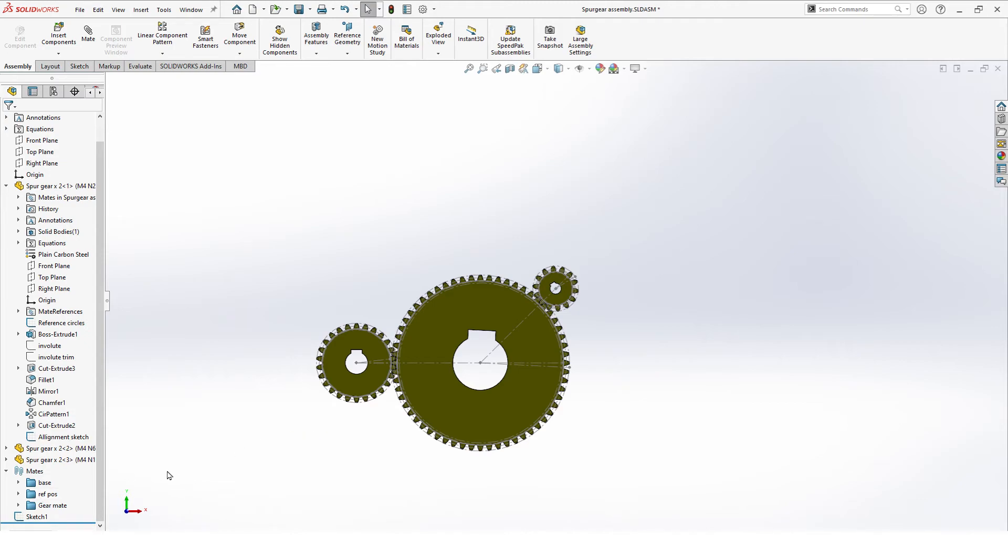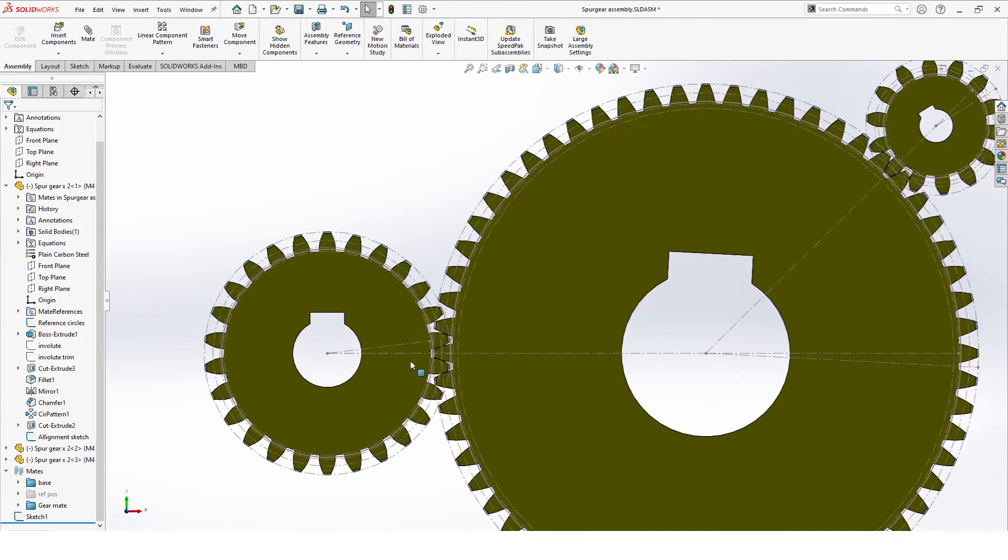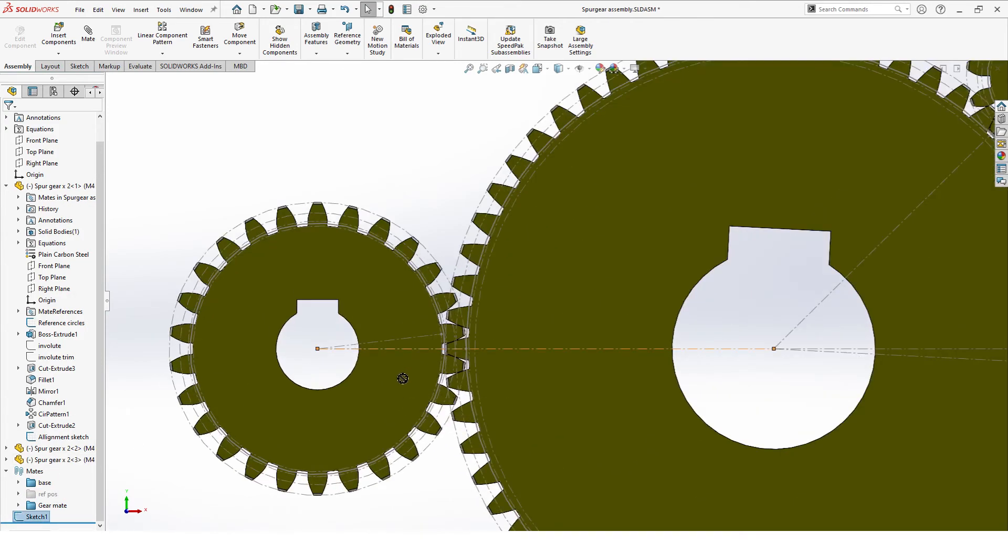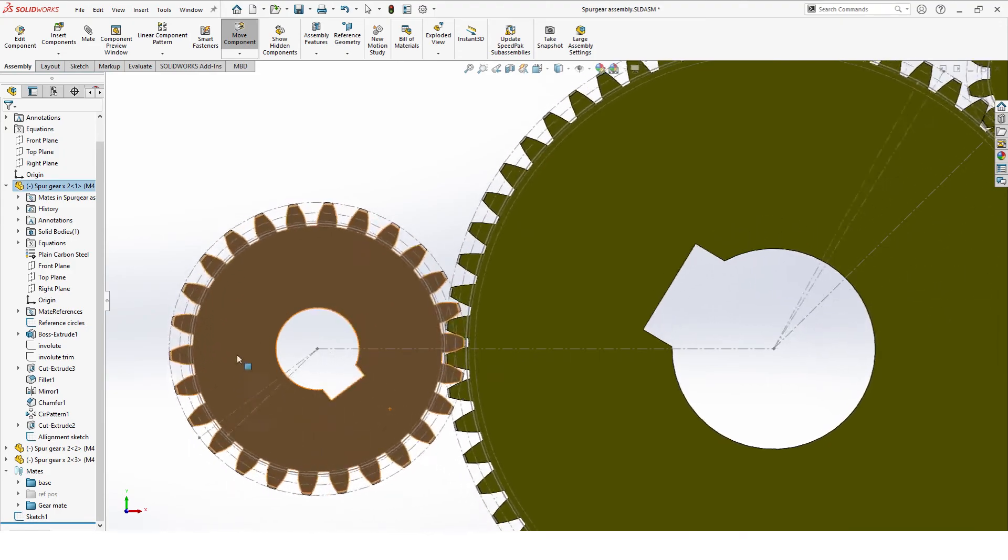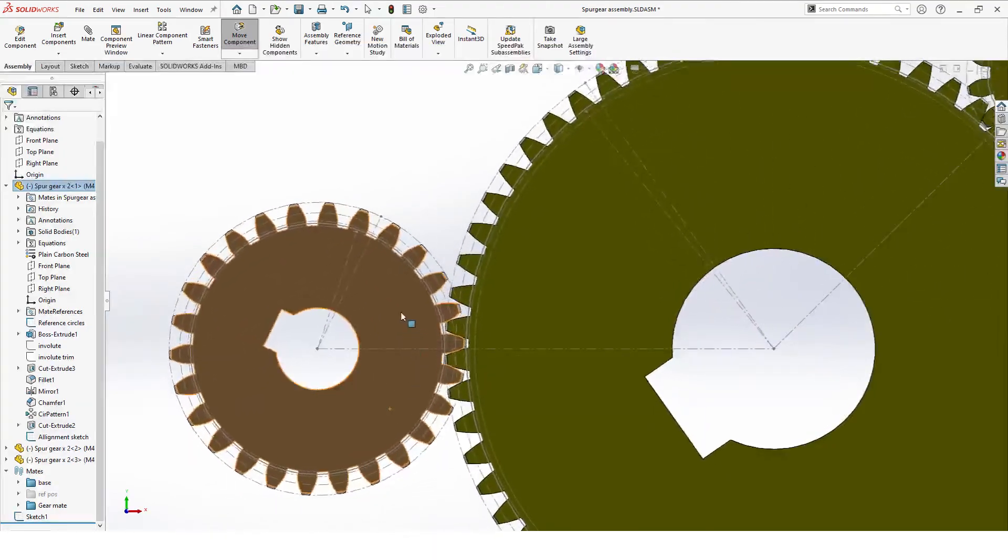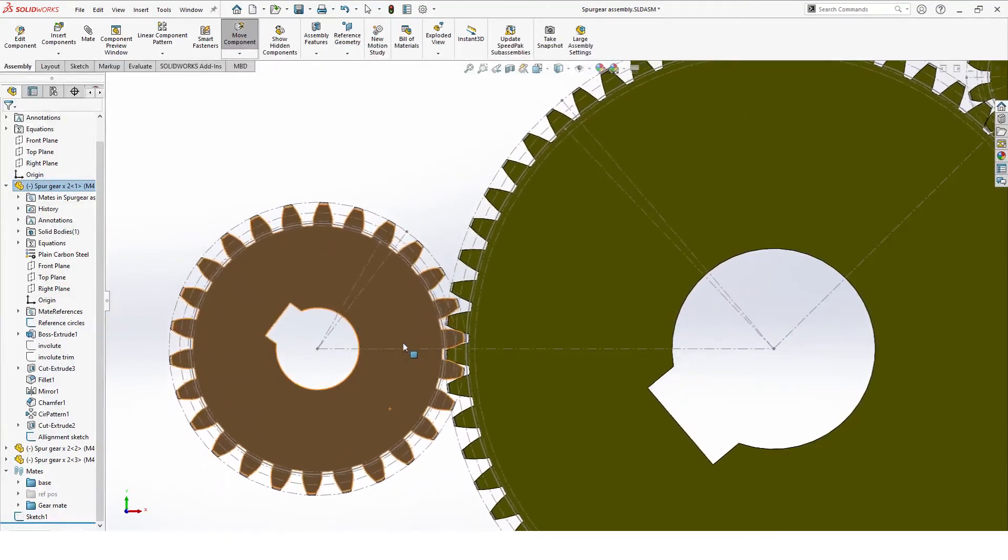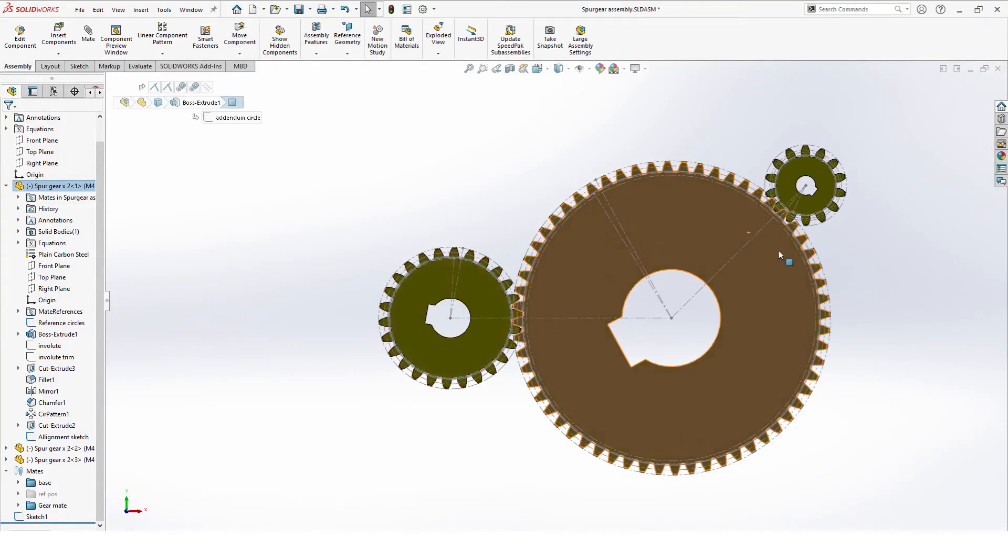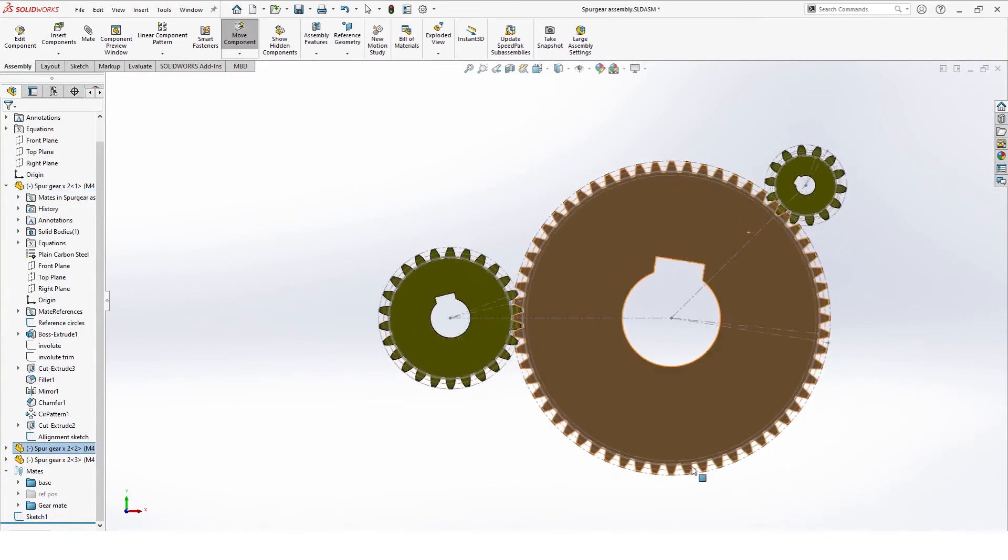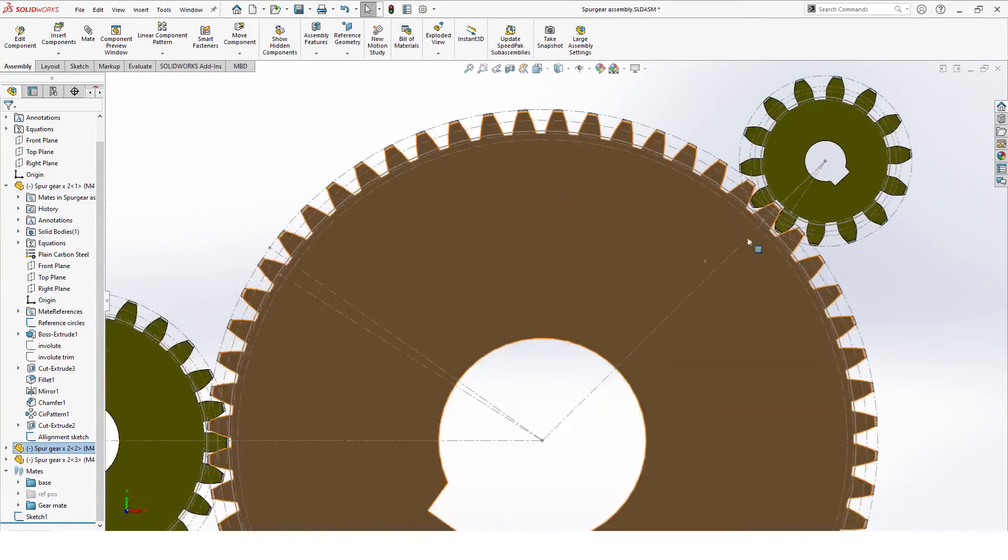Since they're lined up now, we can suppress these. And now, because of the gear mate, you can move everything around according to this ratio, and everything will line up perfectly, always.